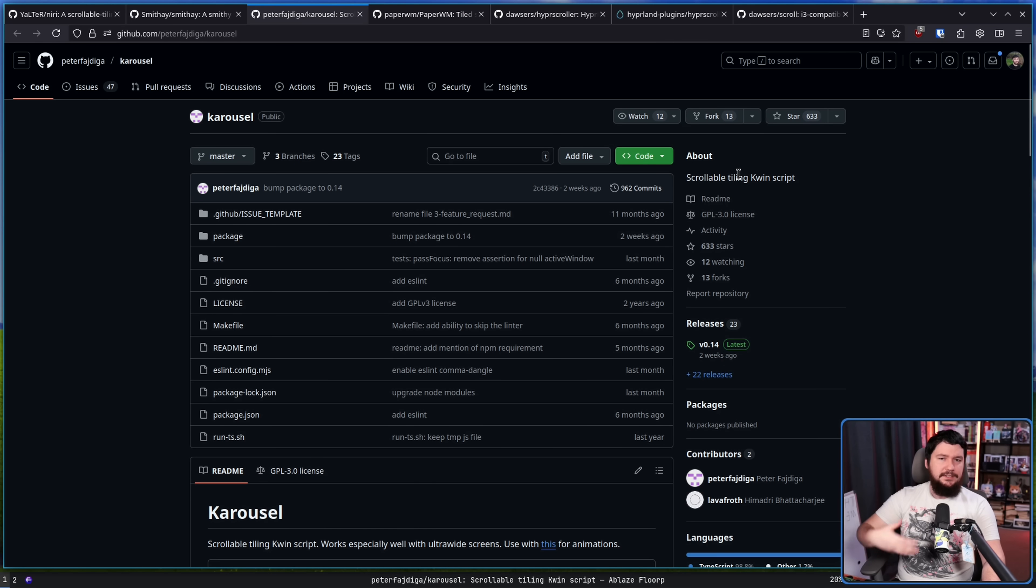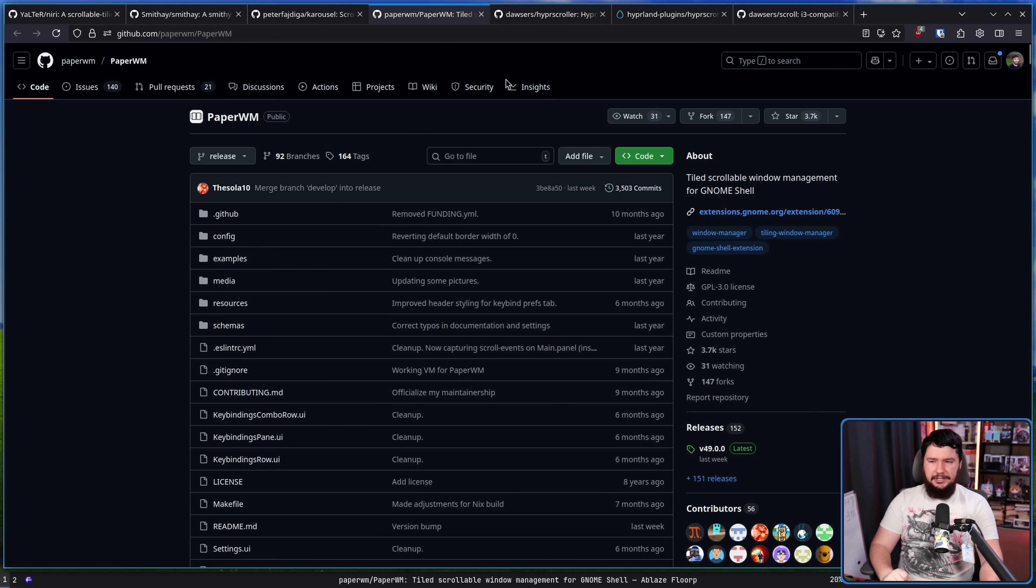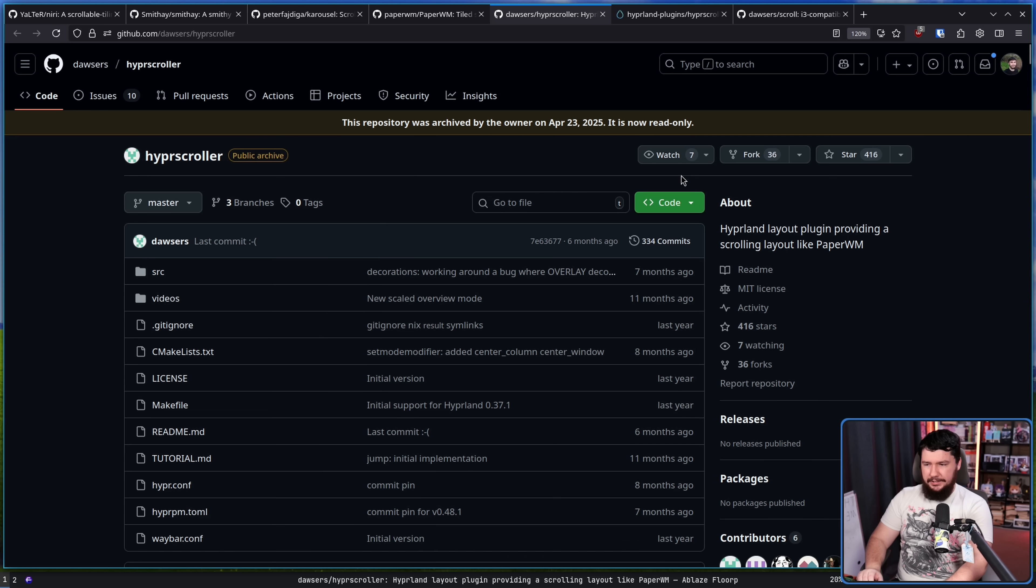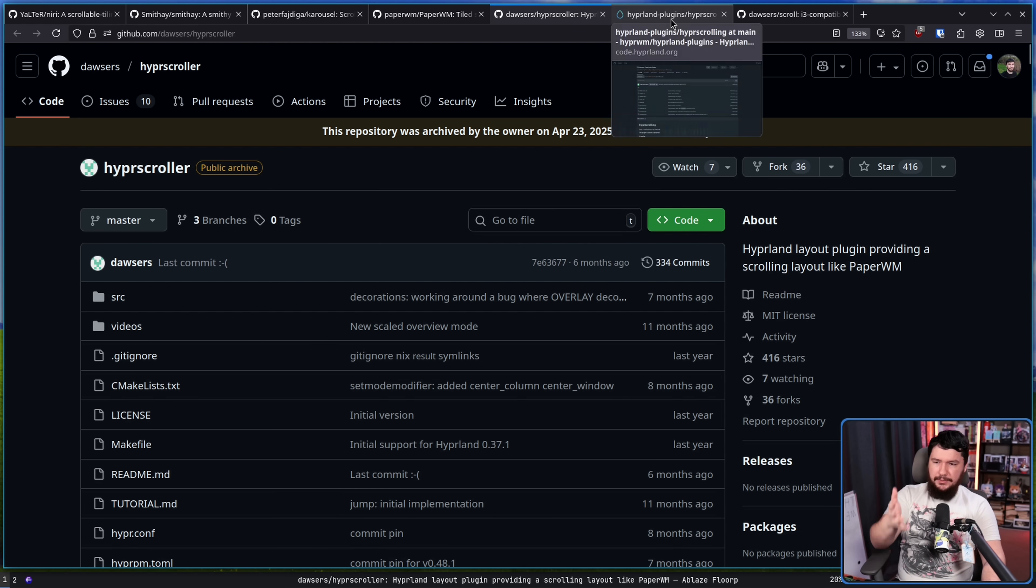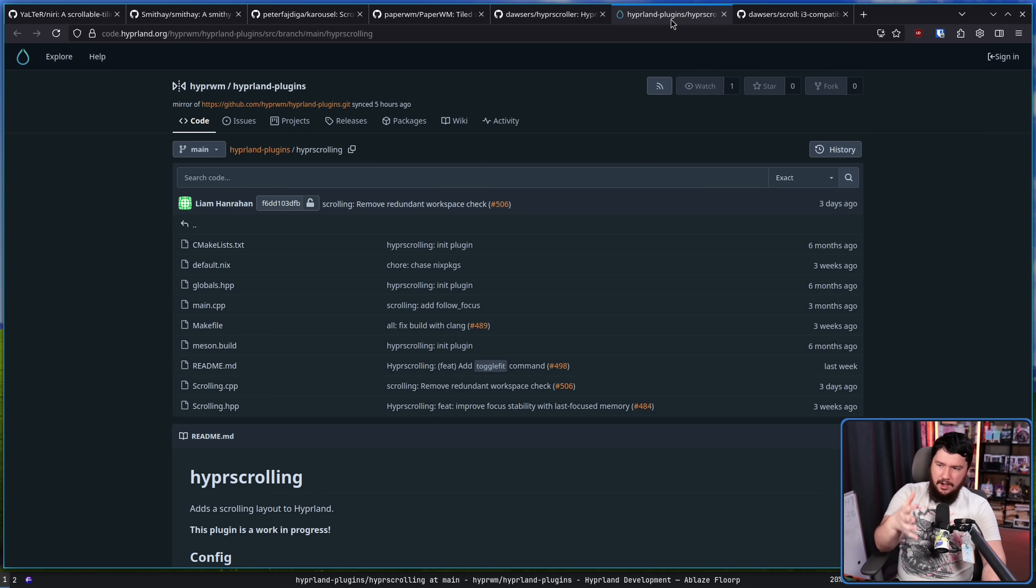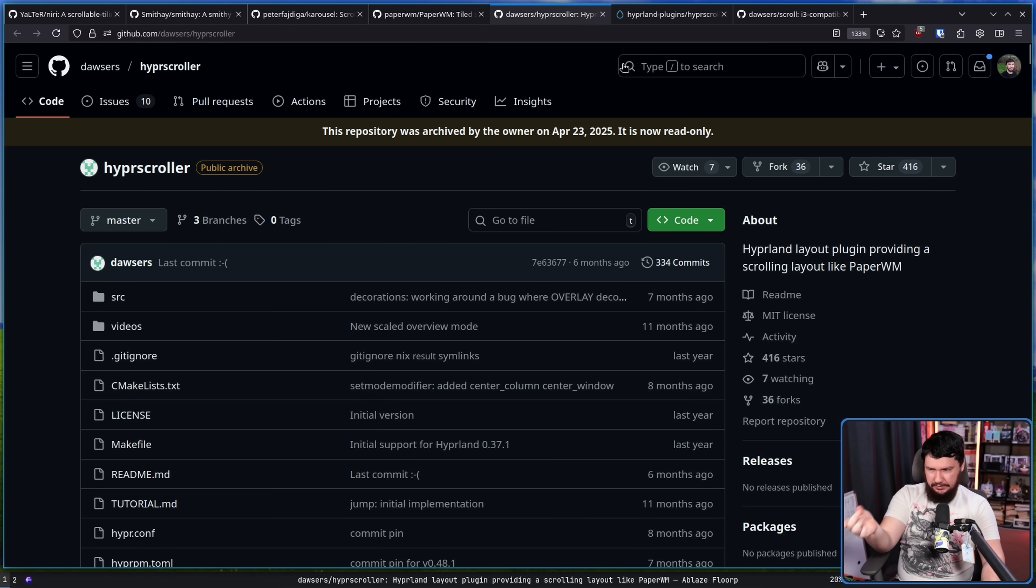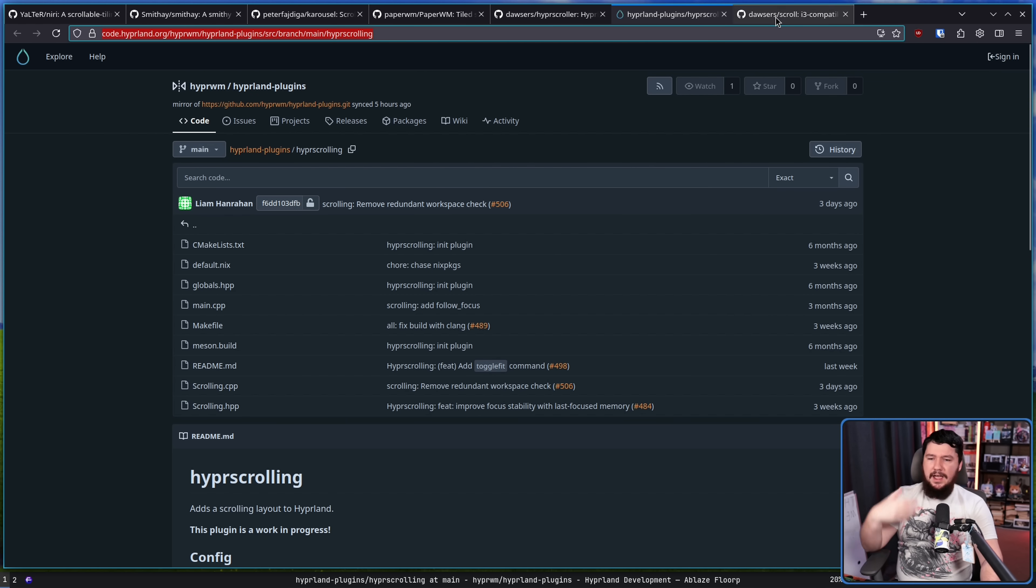There are things like Carousel. This is a script for KDE Plasma. There is PaperWM. This is a plugin for the GNOME shell. There was Hyperscroller. This is a plugin for Hyperland. This is now deprecated. Now there is another one, Hyperscrolling. Make sure you don't get those confused because this one is outdated and this one still actively being developed.